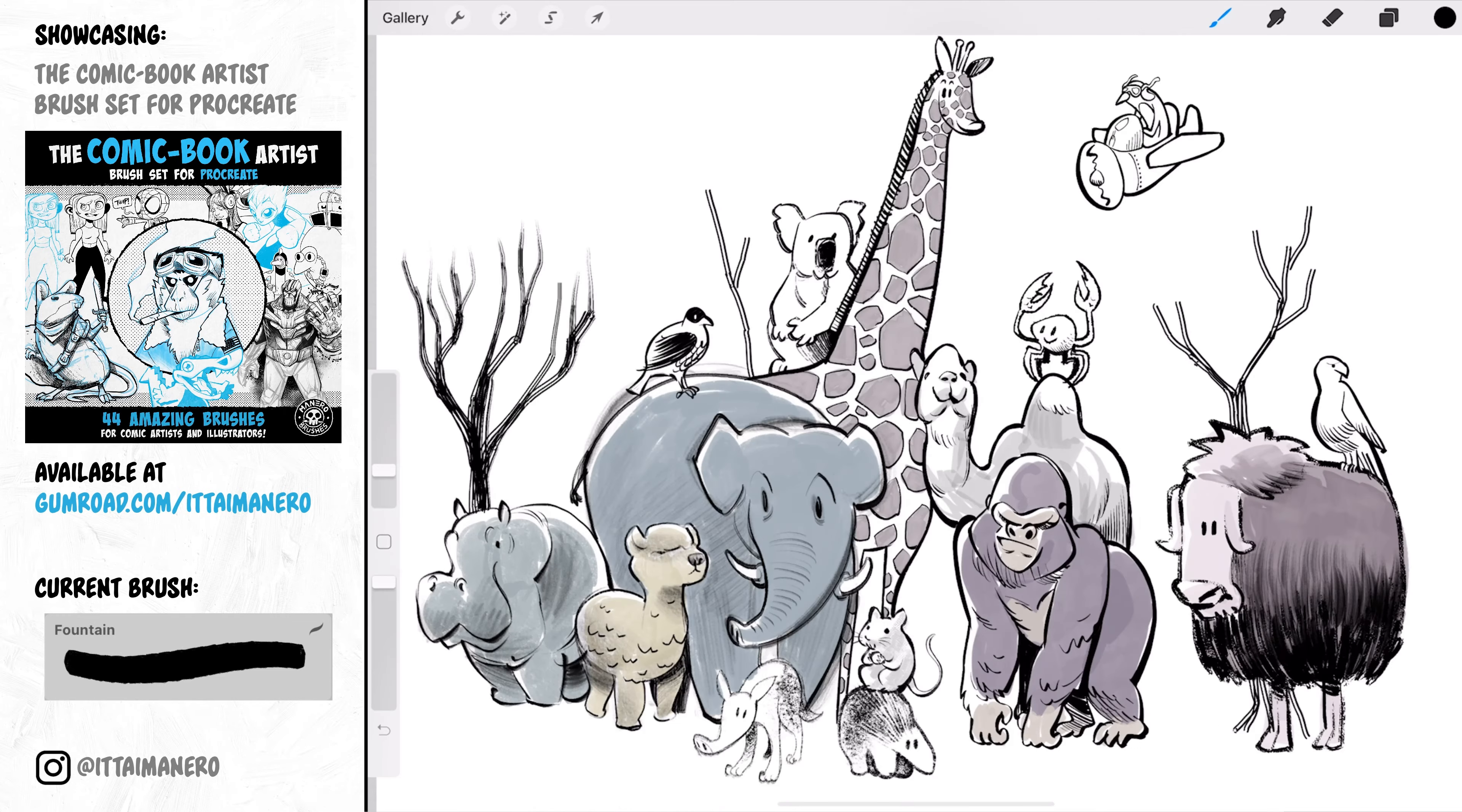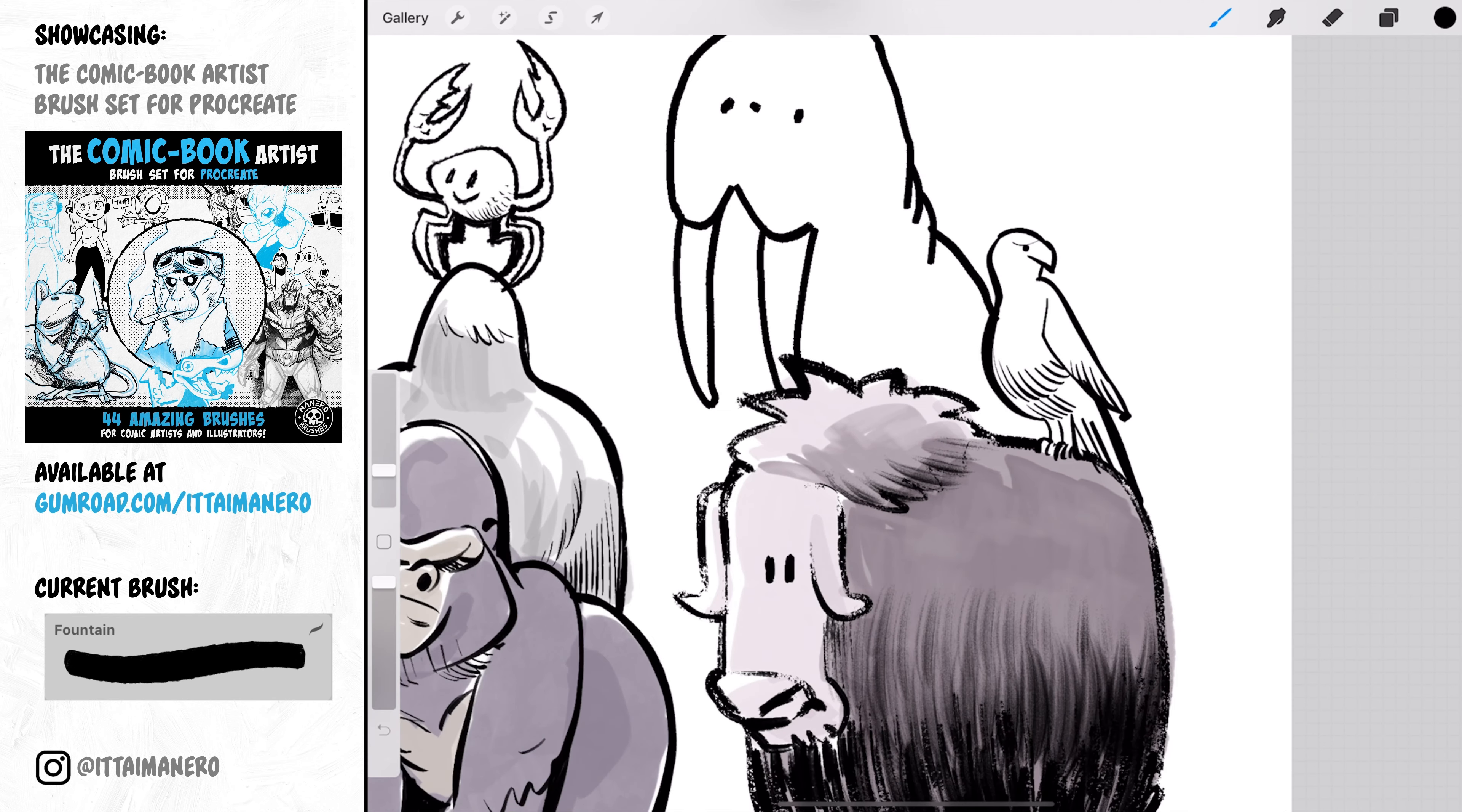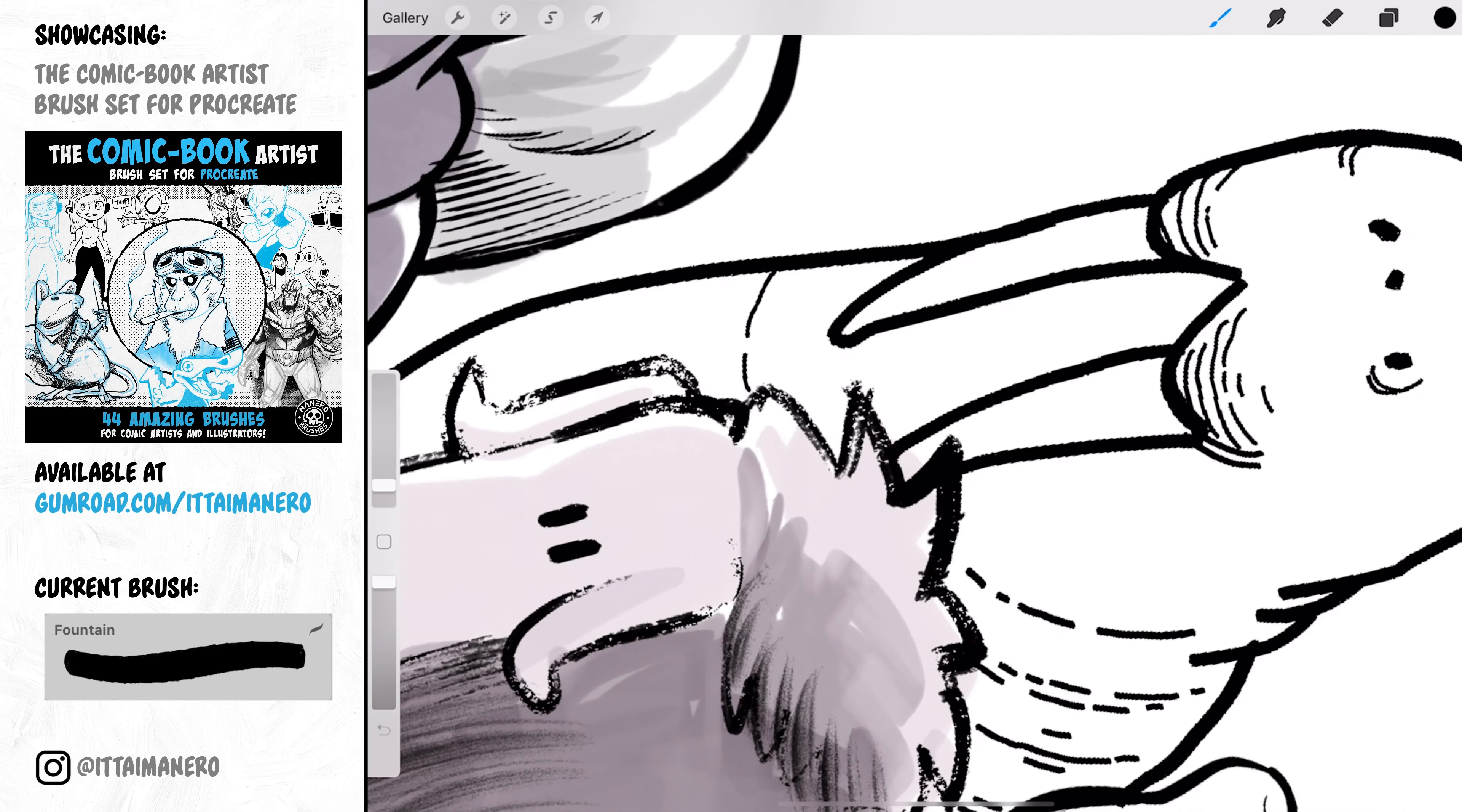If you are into inking with sharpie pens or things like that, I think you'll like this Fountain brush. It has almost no pressure sensitivity, which means the line is going to keep a very consistent thickness all the time. You can of course change the size with the brush slider to get different thicknesses, but if you want to play safe or you just like this specific aesthetic, then this brush is what you're looking for.